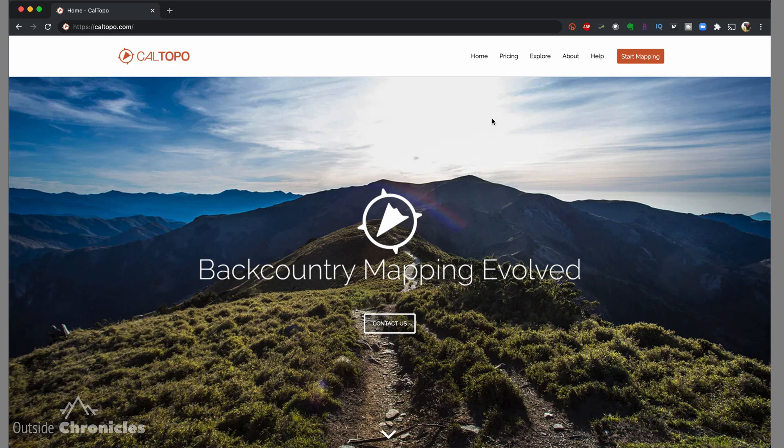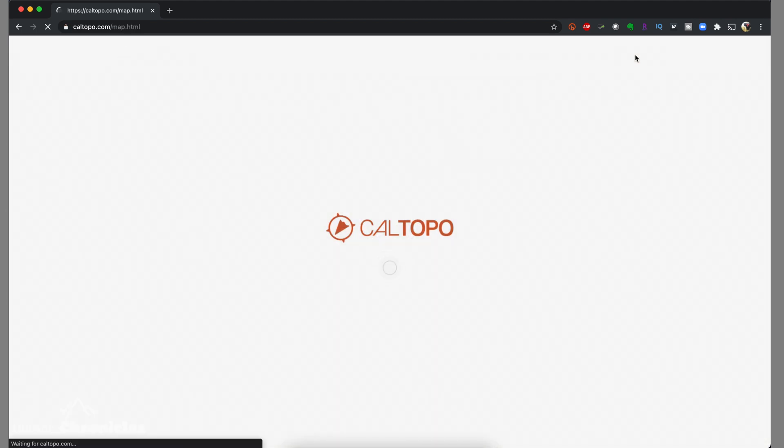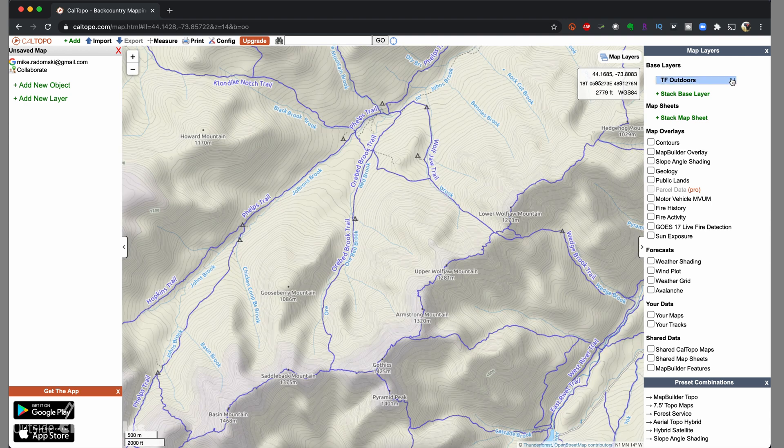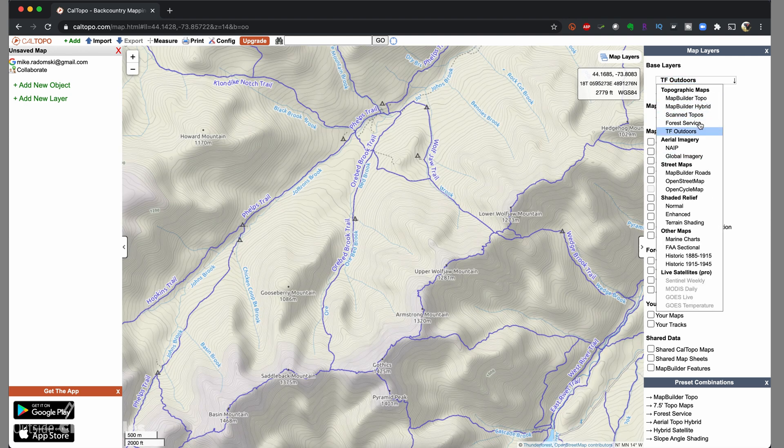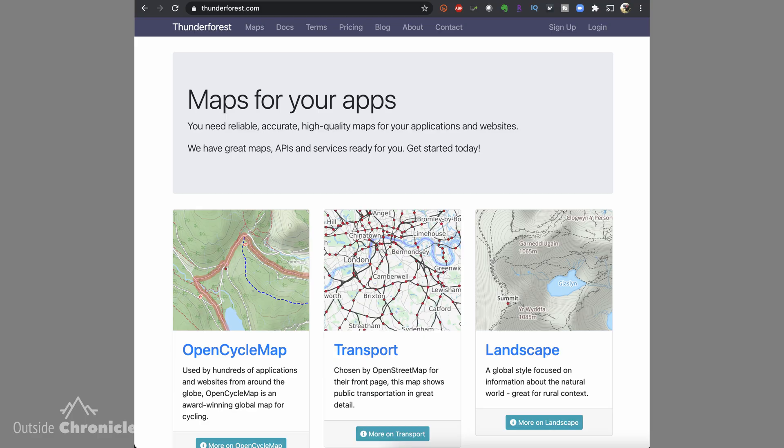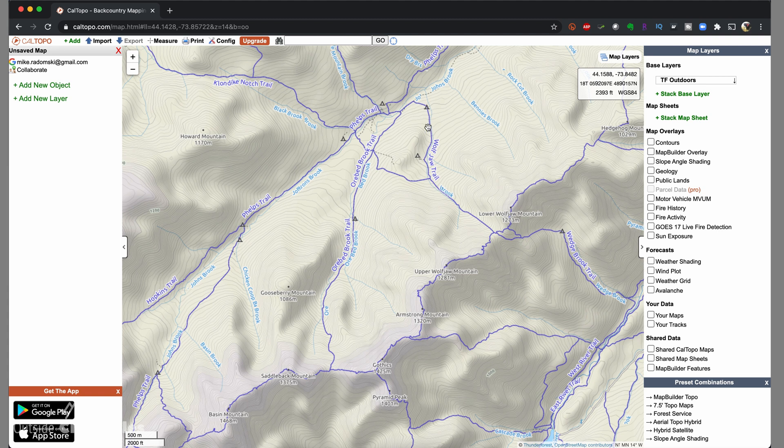The first thing we're going to do is create our map, our route, and then export it or print it as a geospatial PDF to be used in Avenza maps. So we're going to hop into CalTopo. If you haven't seen my CalTopo tutorial, I'll link it below in the description. Go to caltopo.com and you'll want to create an account so you can save your maps. Click Start Mapping and that brings us to our mapping interface. I'm going to select the TF Outdoors base map. There are several base maps included in CalTopo, but TF Outdoors is kind of like an open street maps for the outdoors. TF stands for Thunder Forest. They do a really good job and the maps are really good.